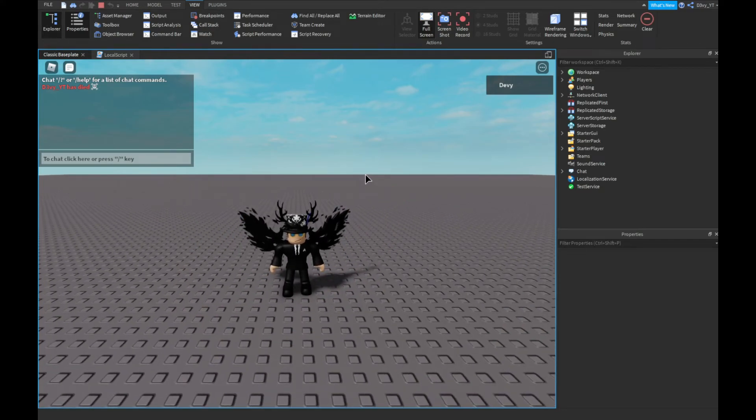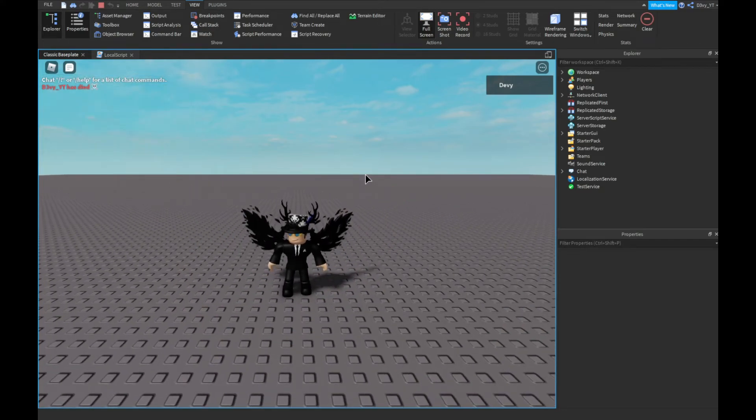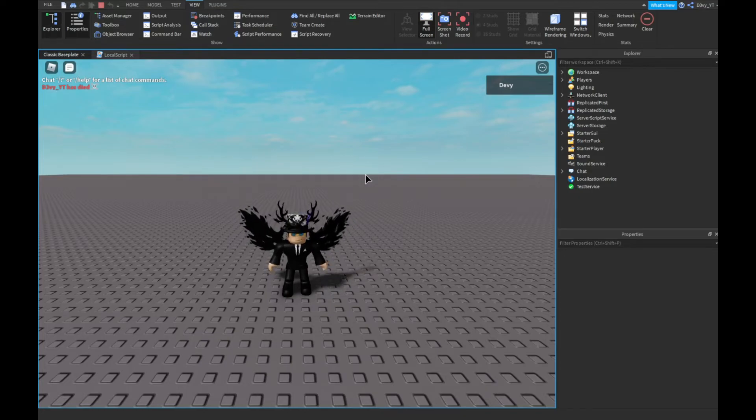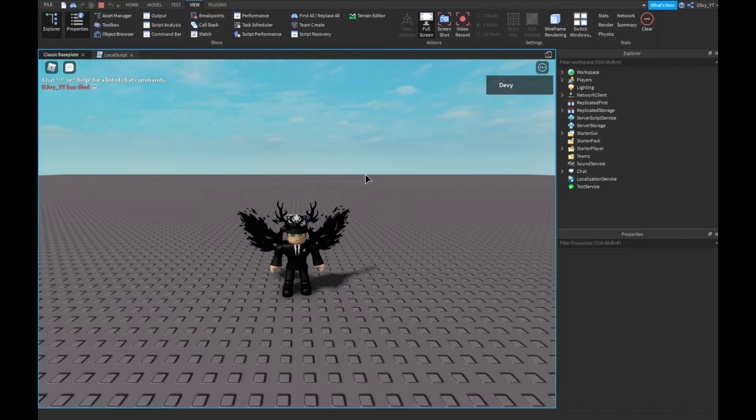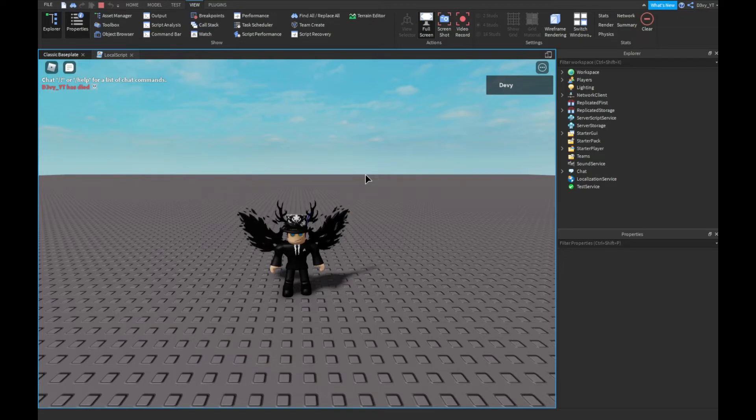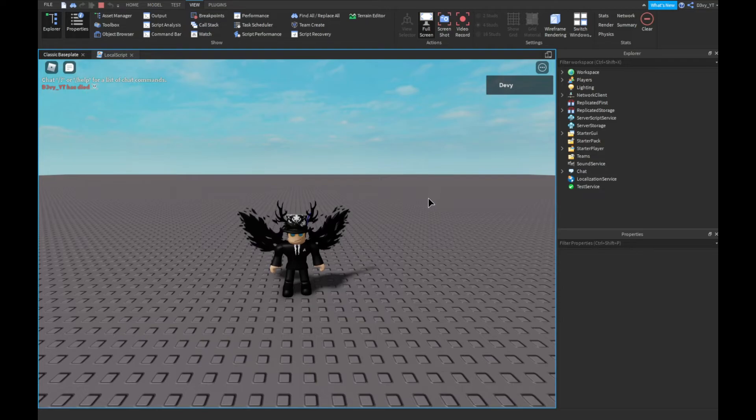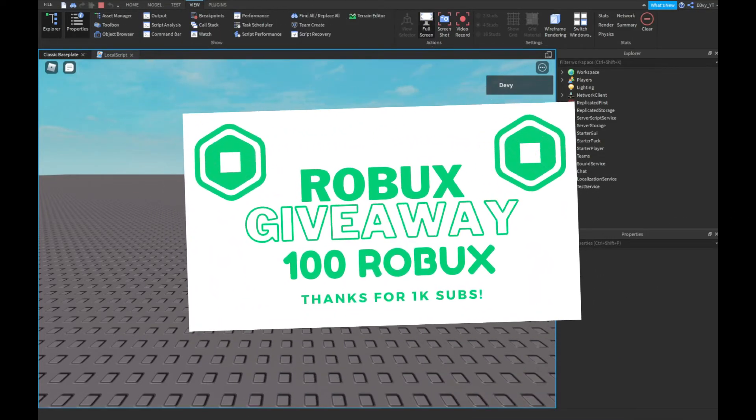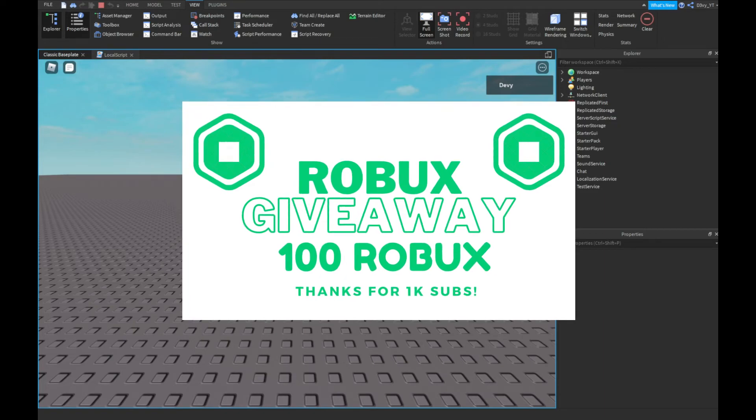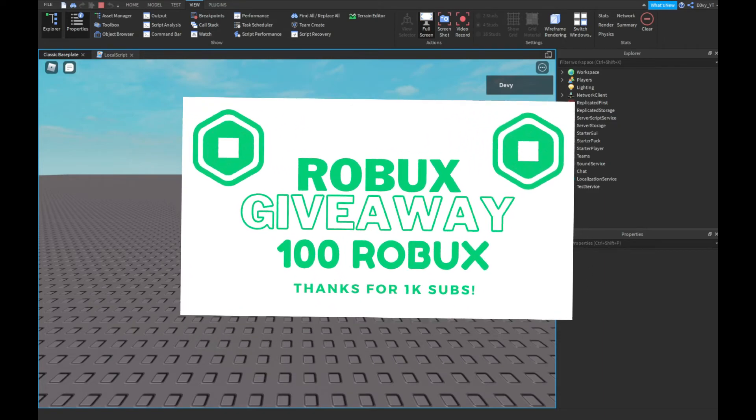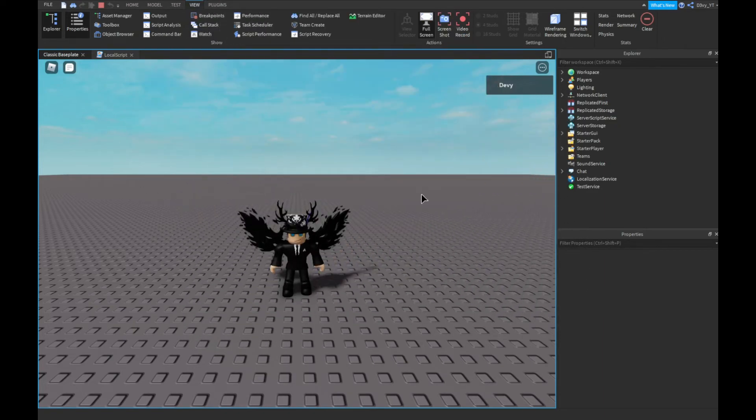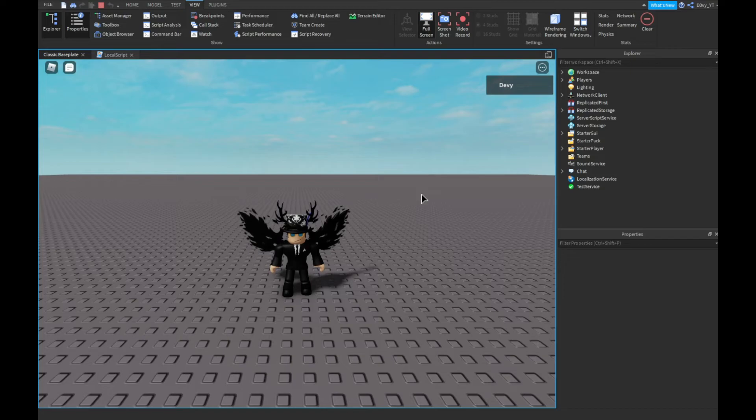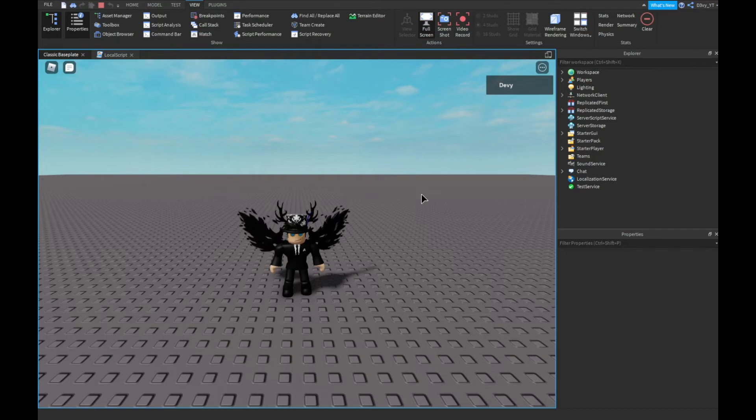There's going to be a video coming out in the next five minutes after this video. It's going to have a title called 'Giveaway'. If you click on that, in the comment section, make sure you're joined in my group, comment down your Roblox username, and make sure you're subscribed. That's all the things you need to do, and then I'll be doing a random comment picker very soon.